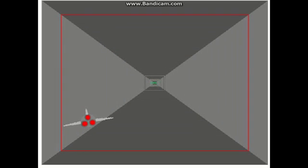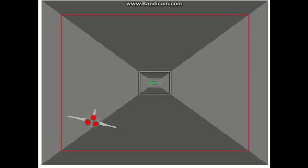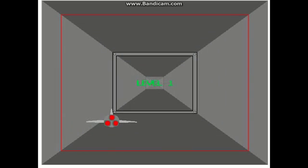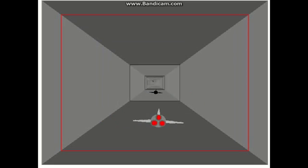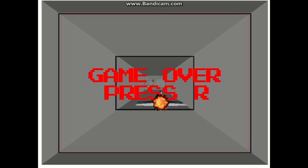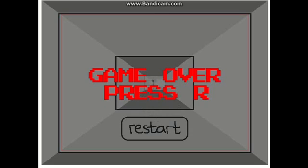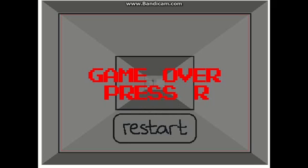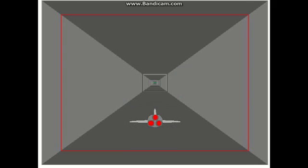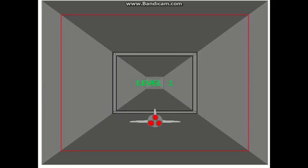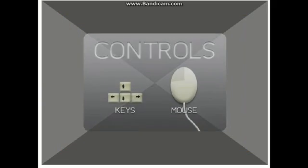Hey Creepers, it's DupiaKid and it's the Creeper here, welcome to another video. Today we are going to be playing a game on a beautiful site called Scratch. It is a site where you can make your own games by doing some simple coding, and also you can play other people's games if they have shared them.